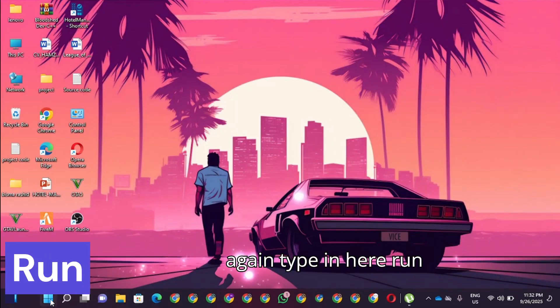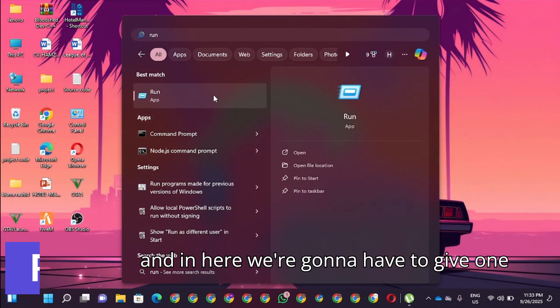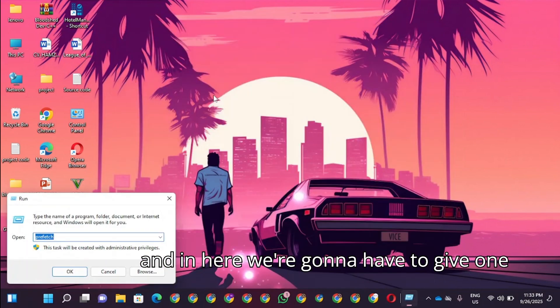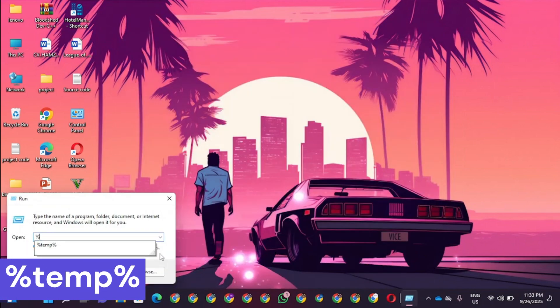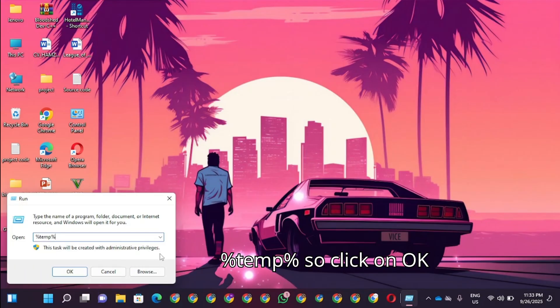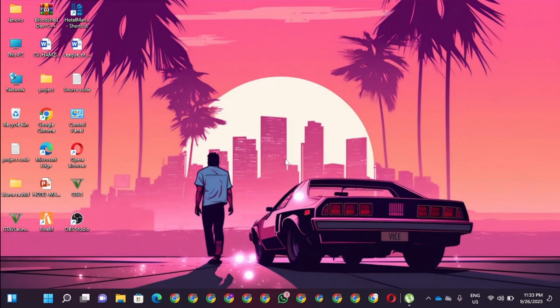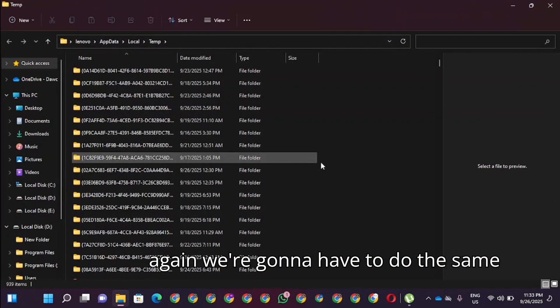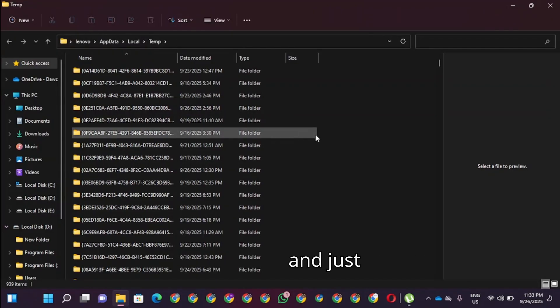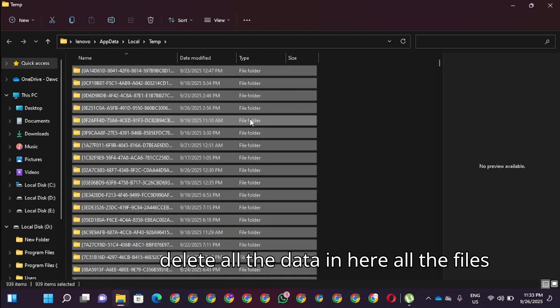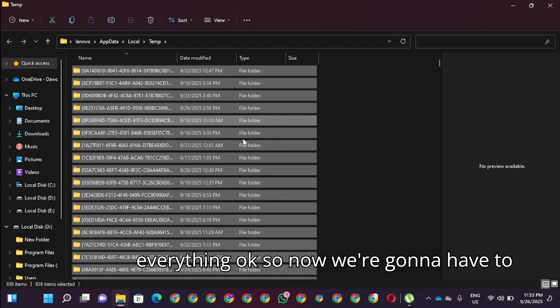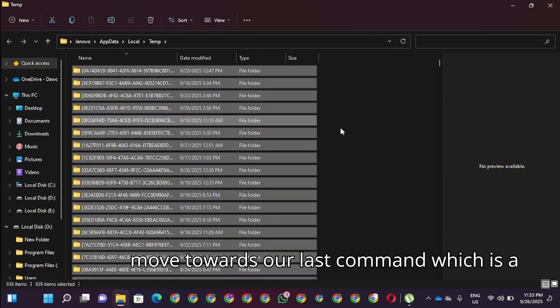Now we're going to move towards our third step. We're going to again type in Run and give one command which is %temp%. Click on OK. Again you have to do the same thing, delete all the data in here. Delete all the files, everything.